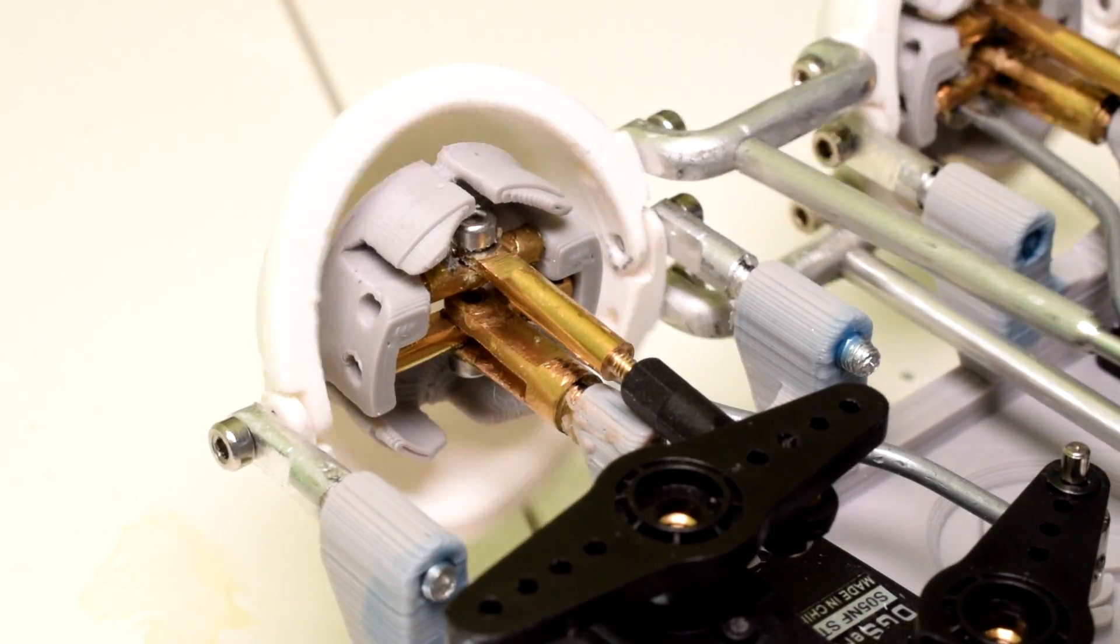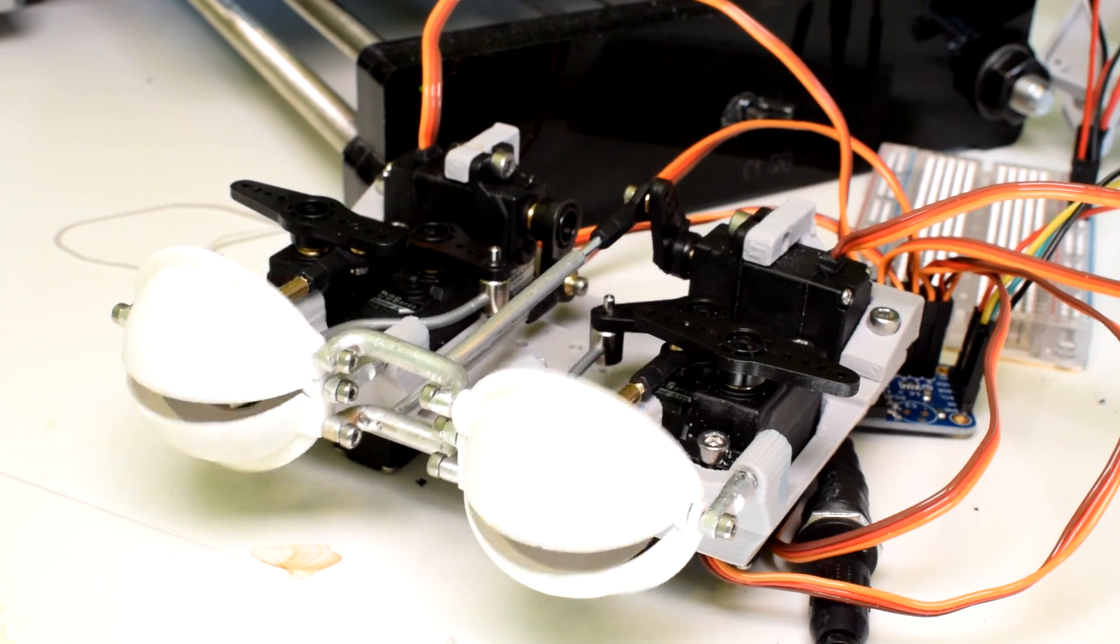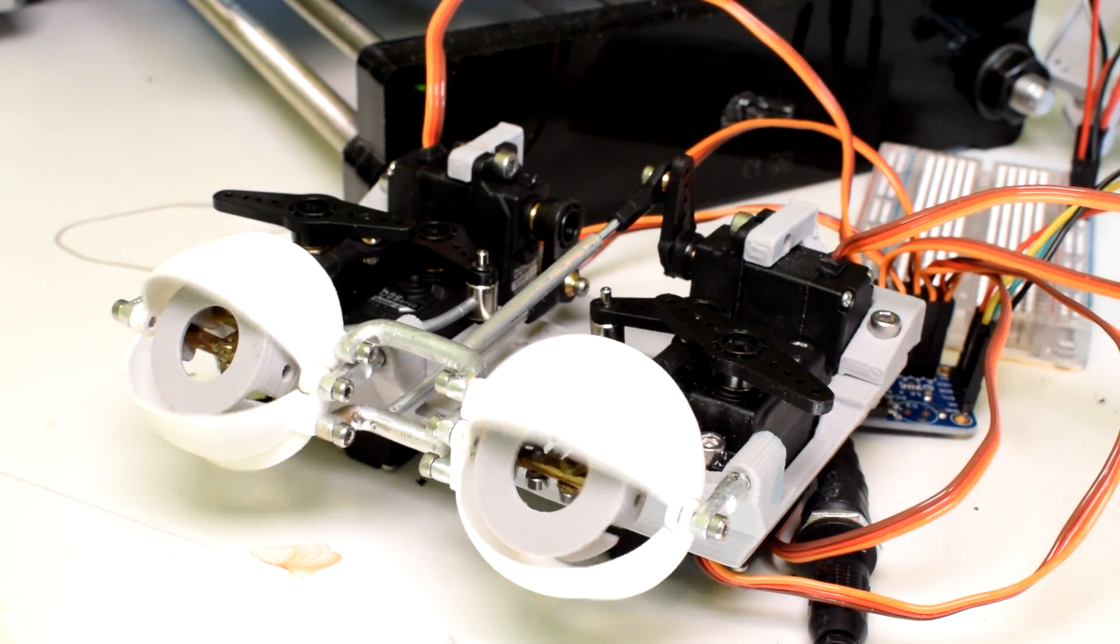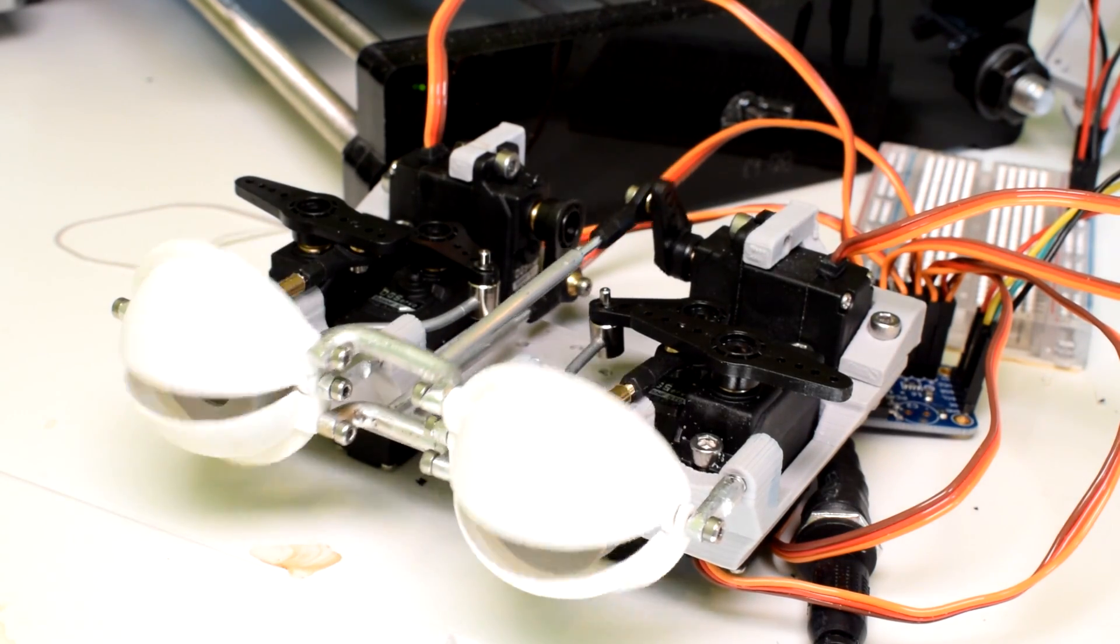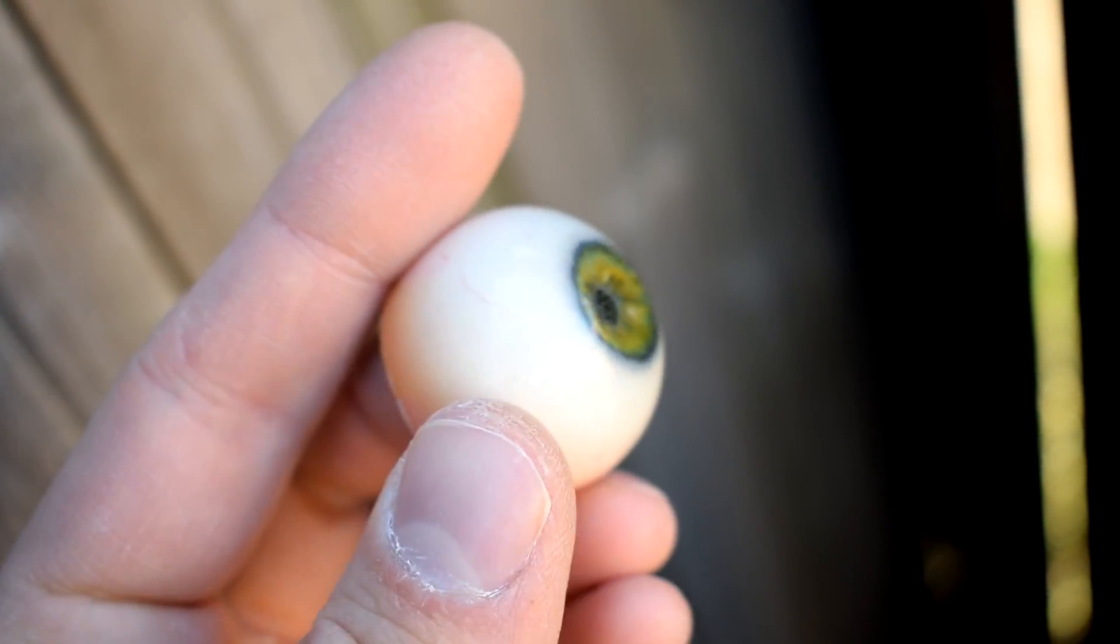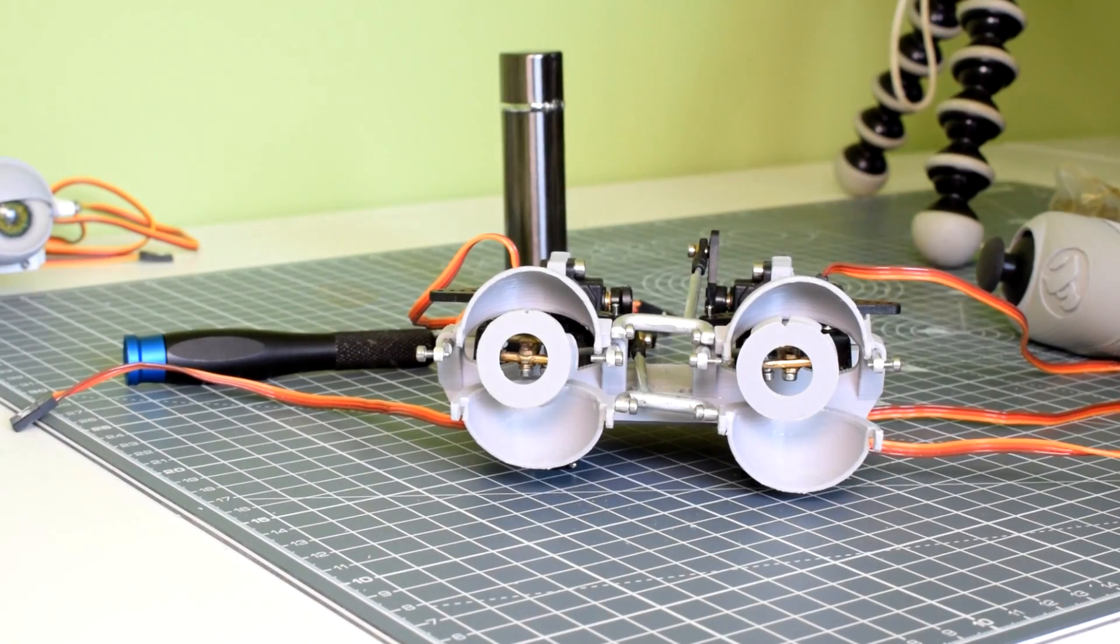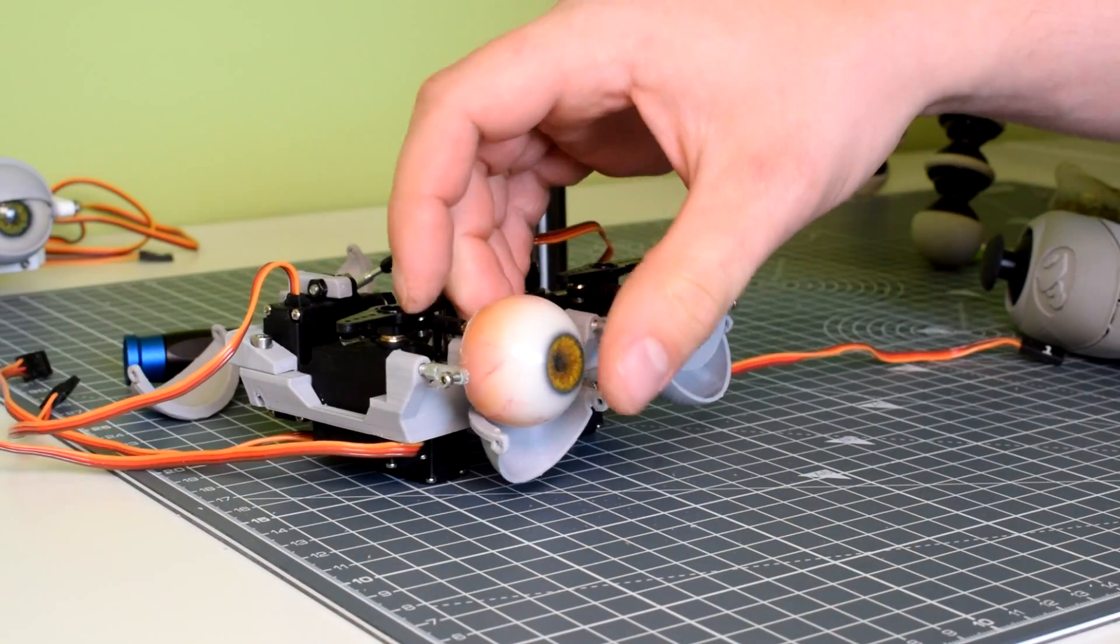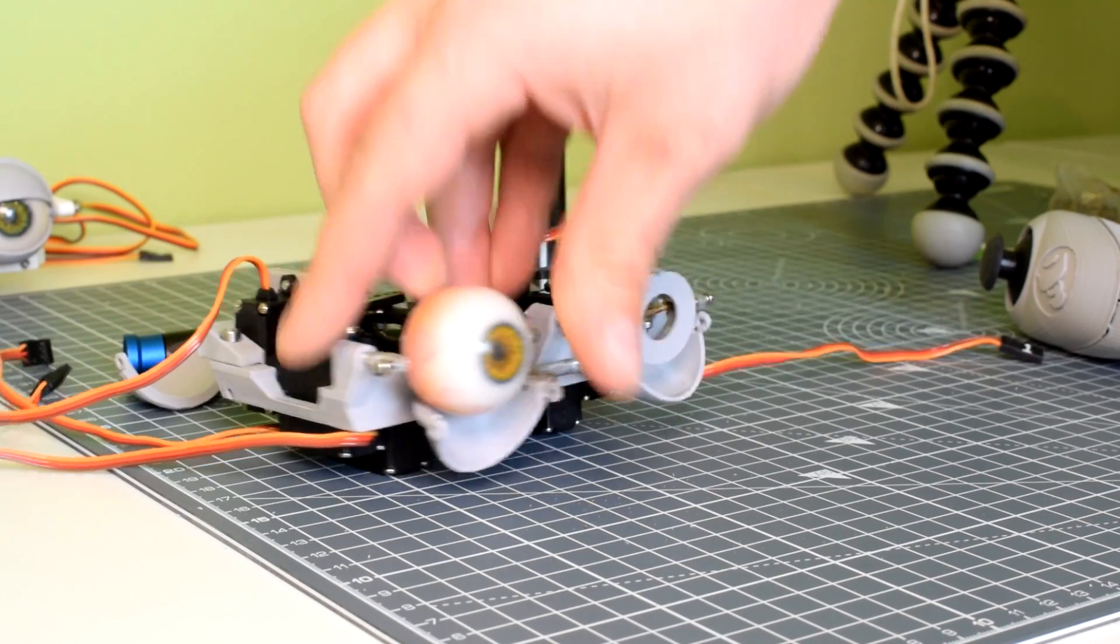And then once again, the eyelids are actuated by a simple lever running through the center of the mechanism. And as with all the designs, the eyes in this mechanism are my universal eye design that I have a whole video about, and an instructable if you're interested in that.